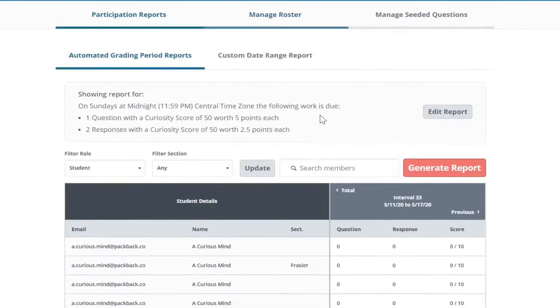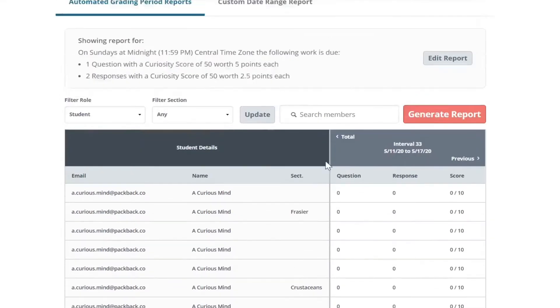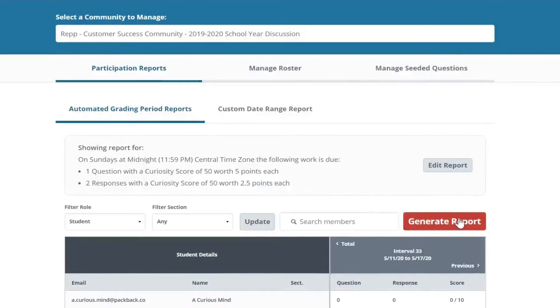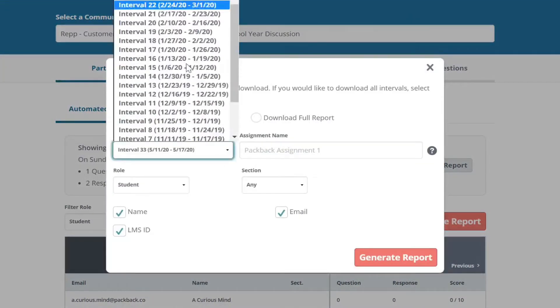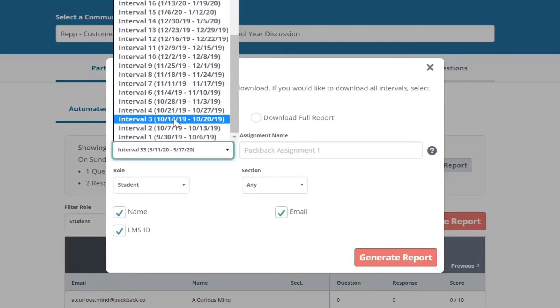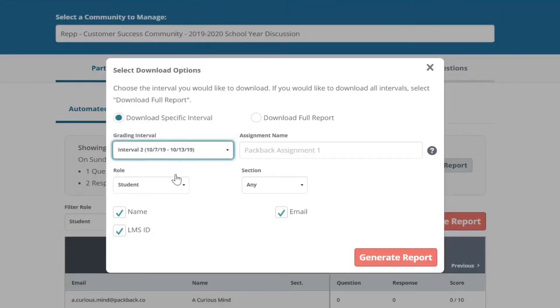If you are grading weekly, simply choose the interval and select Student under Role. This will include students who are on your roster but chose not to sign up for Packback. If you are grading multiple weeks, which is more common, select Download Full Report and under Role select Student.